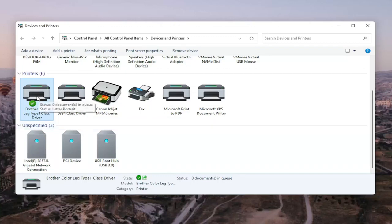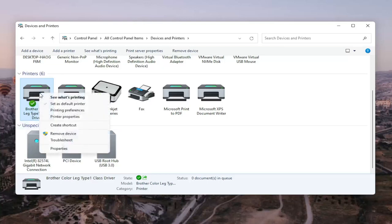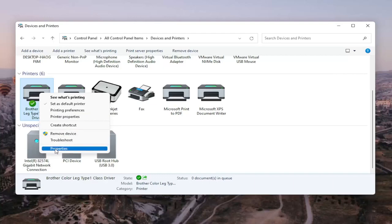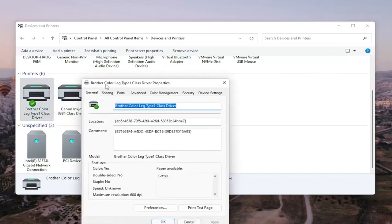So we're going to go ahead and right click on our Brother printer here, the one we're having the problem with, and we're going to select Printer Properties. Do not select Properties. You want to select Printer Properties. So go ahead and left click on that.